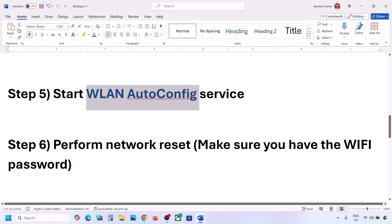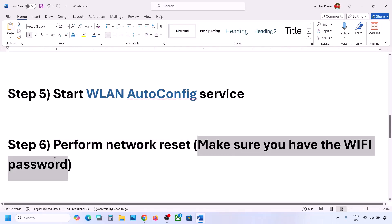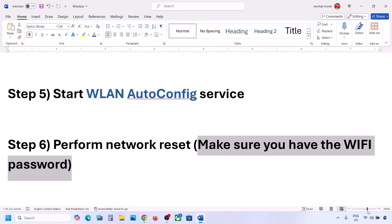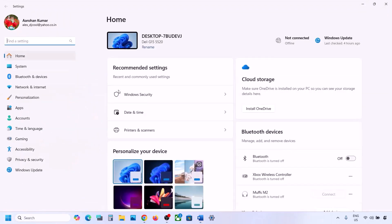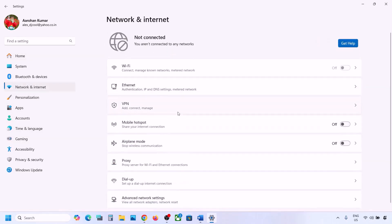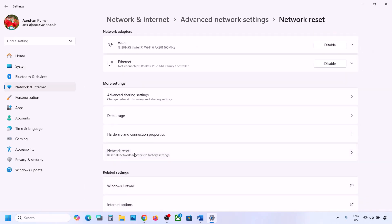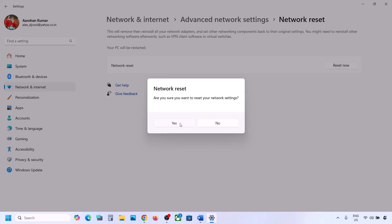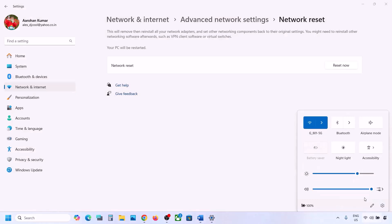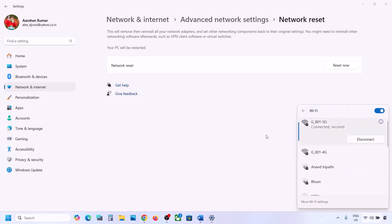The next step is to perform a network reset. Before you do this, make sure you have your Wi-Fi password, because after the reset it will ask for it again. Open Windows Settings, go to Network and Internet. In Windows 10, scroll down to find the Network Reset option. In Windows 11, click on Advanced Network Settings and you'll see the Network Reset option. Click on it, then click Reset Now, and click Yes. Your system will restart during the process. After the restart, connect to your network and enter your password.